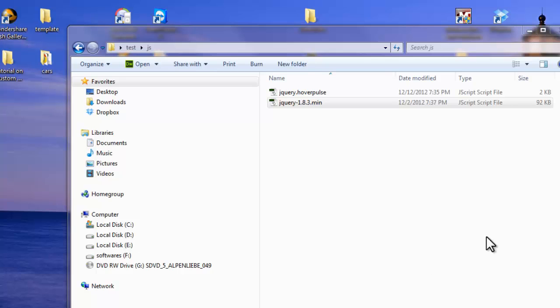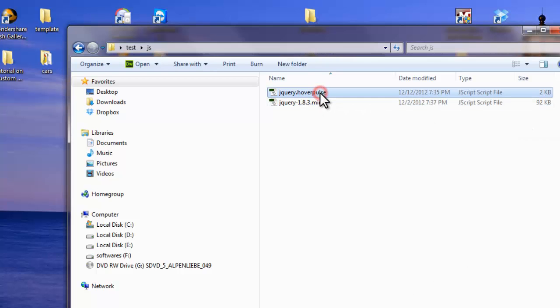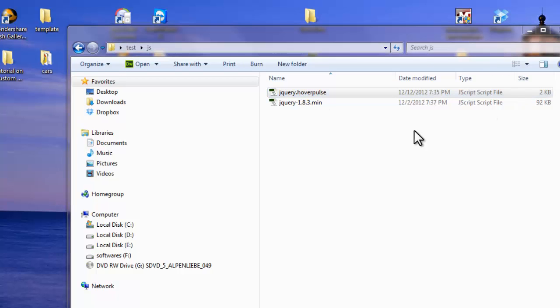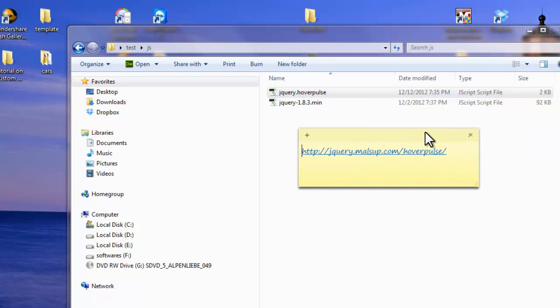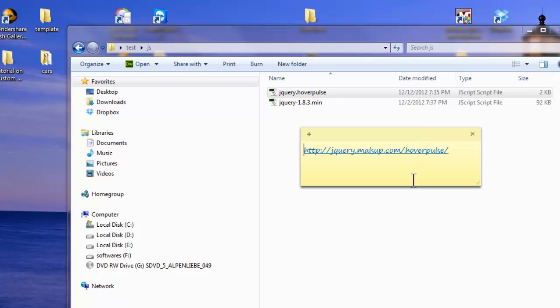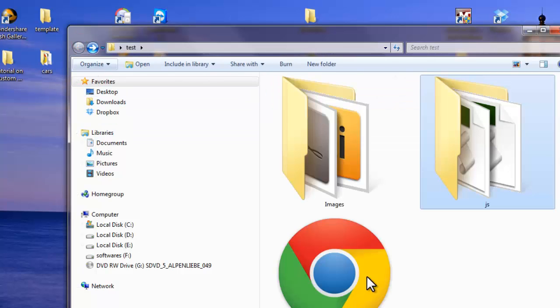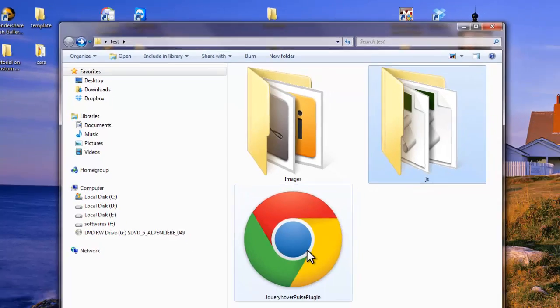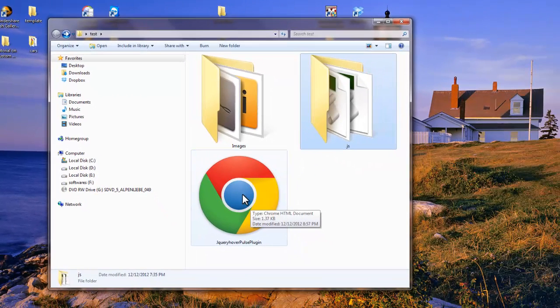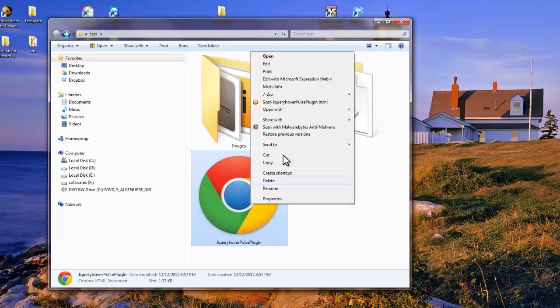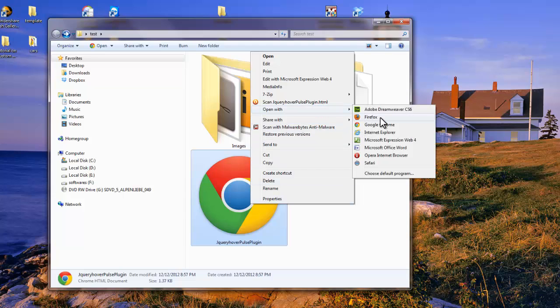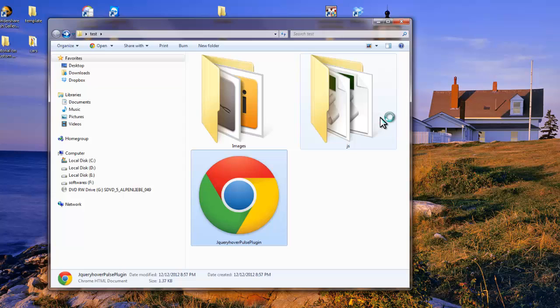Then you have another file which is jQuery.HoverPulse plugin, and you can acquire this file from http://jQuery.Malzup.com/hoverpulse, and this is really amazing. Let me prove my point. Let me open up the resulting HTML file with Adobe Fireworks to see how it actually looks.